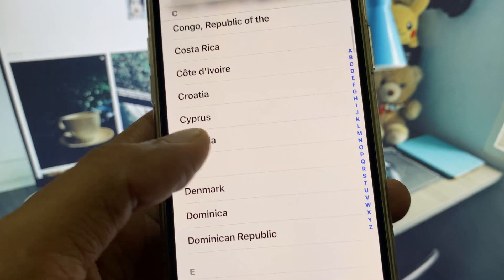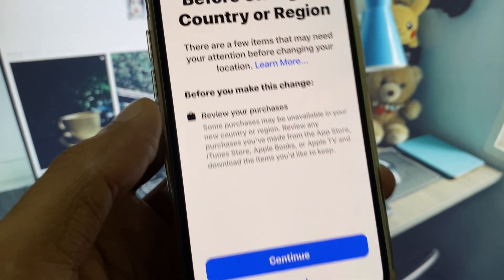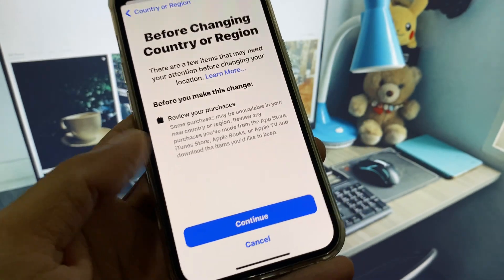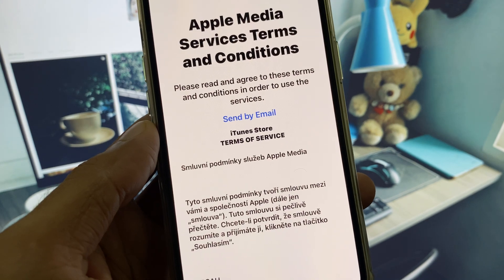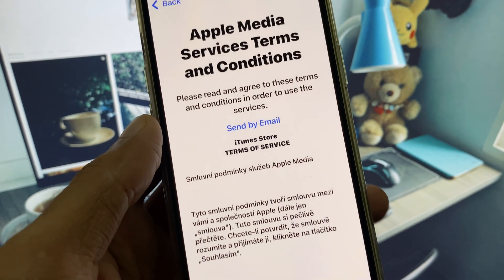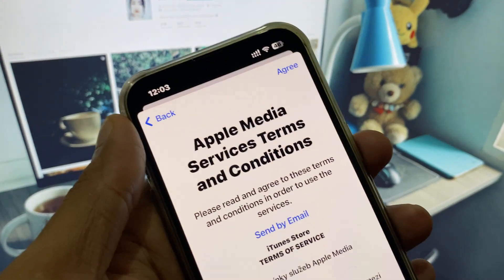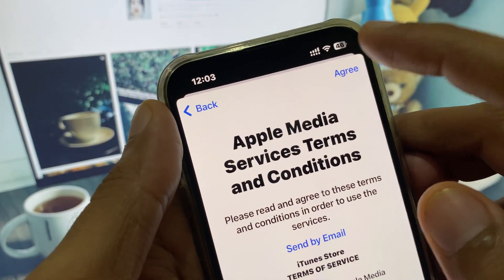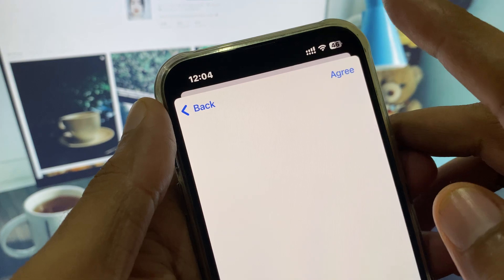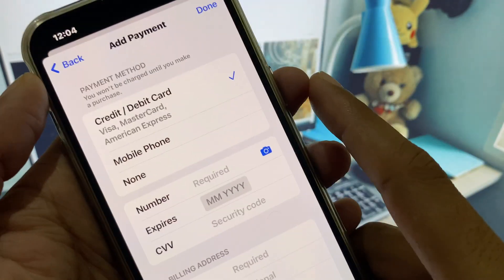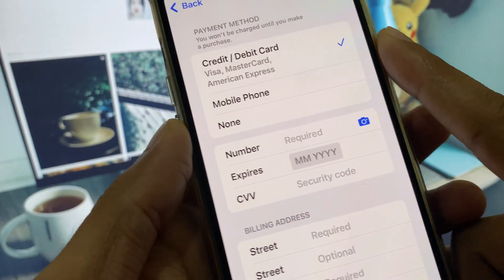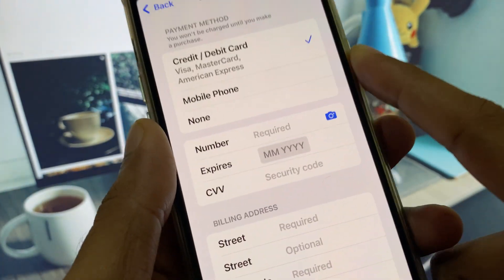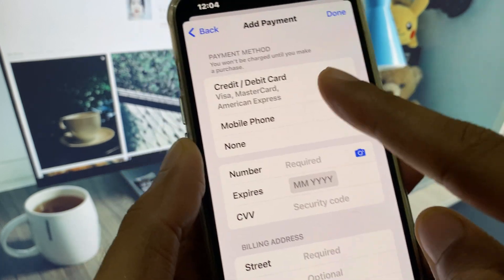Now select your own country from the list. For example, I have selected mine. Then click on Continue, and after that you have to click Agree to accept the terms and conditions.